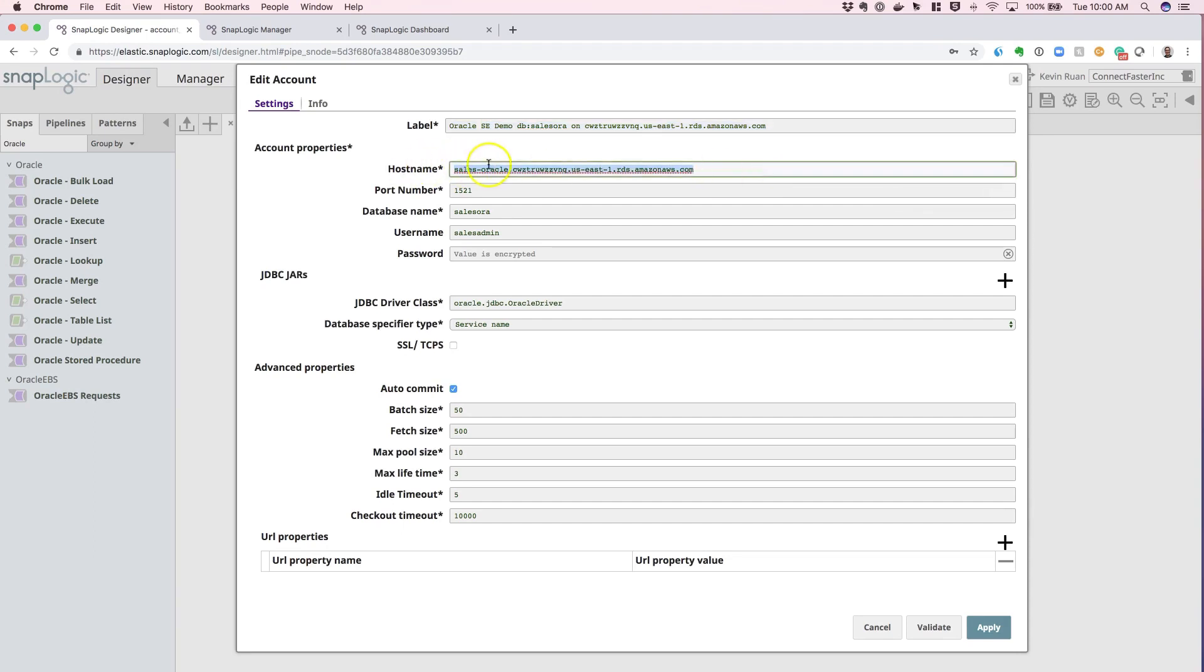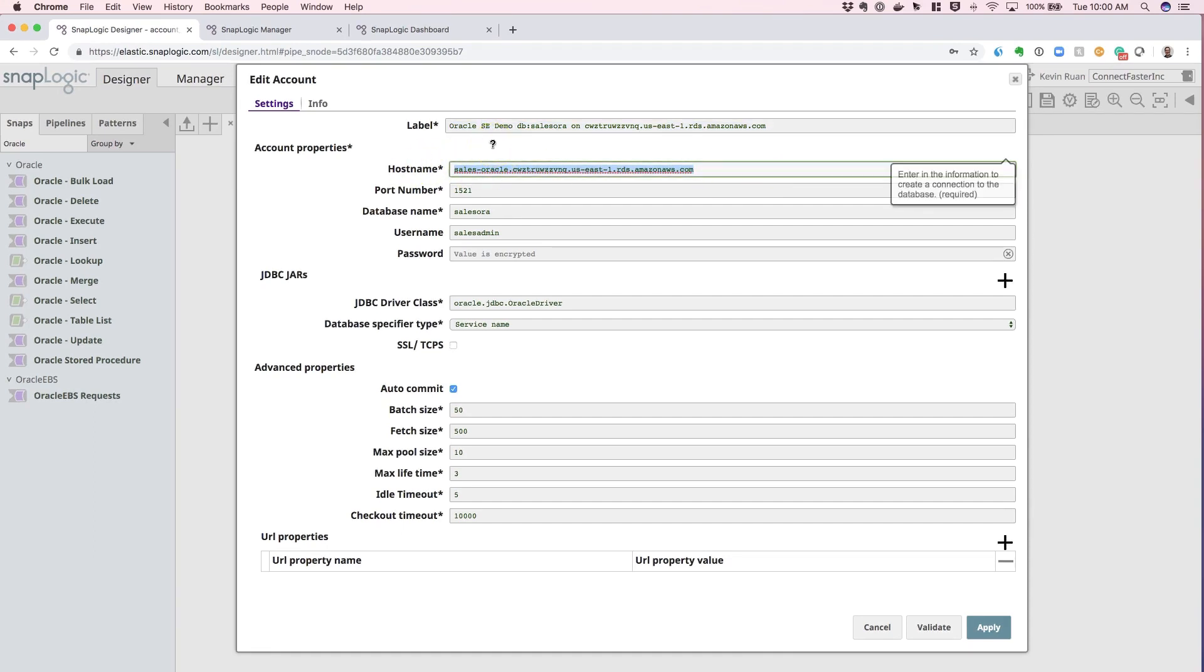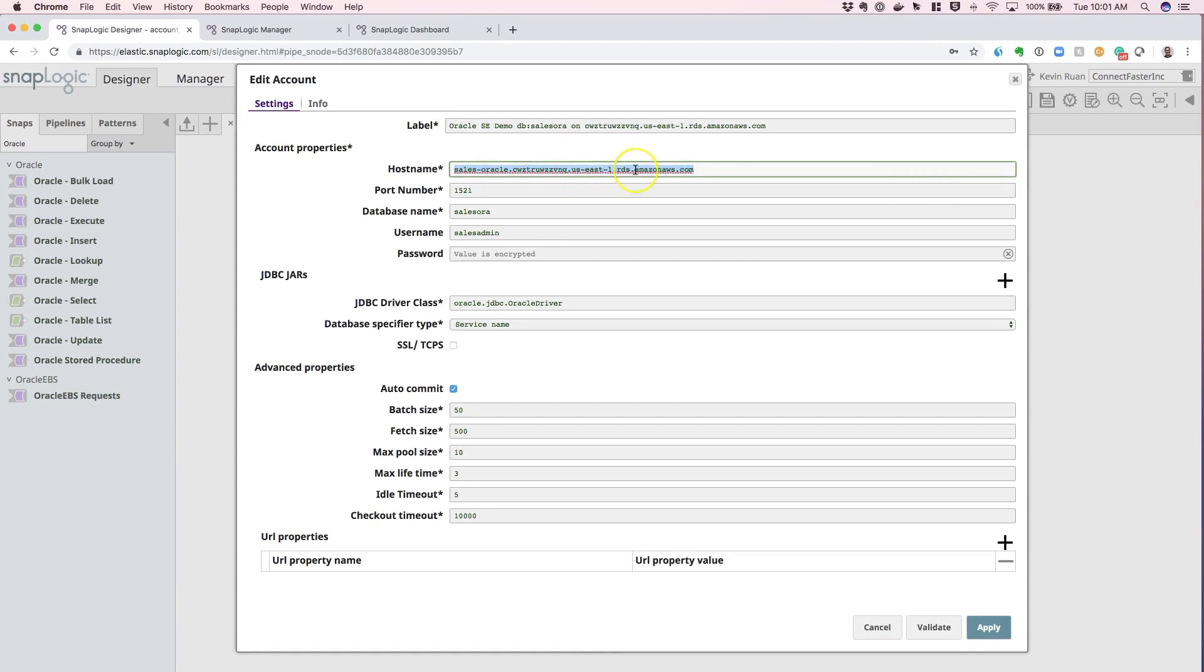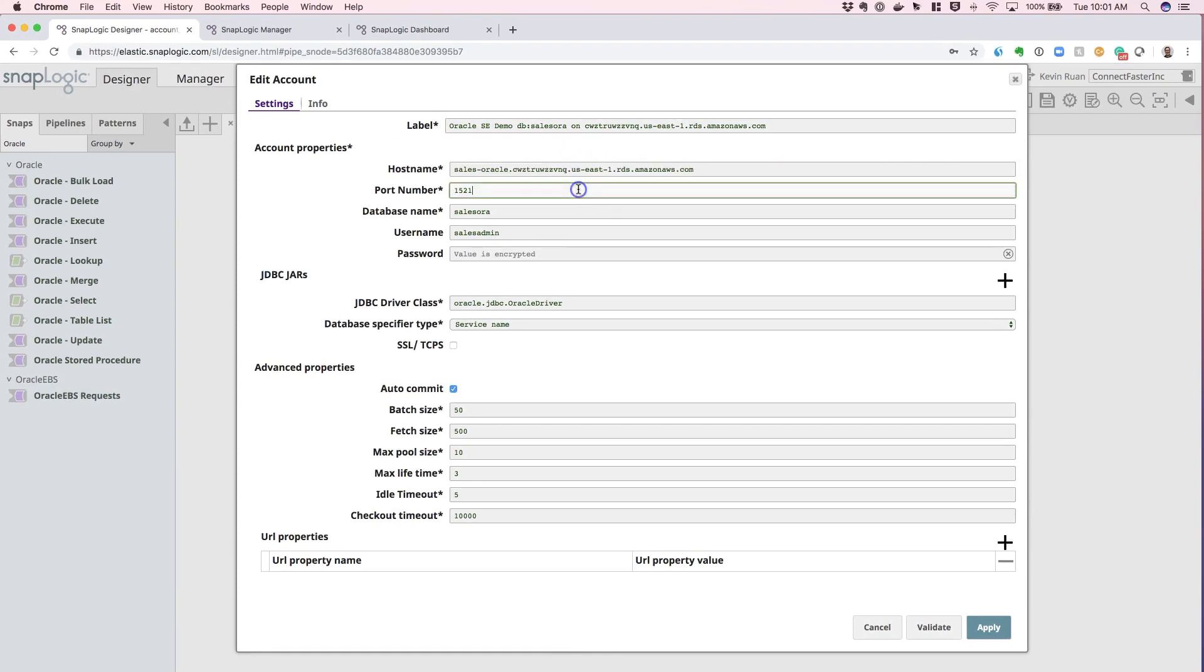The host name can be any hosted Oracle DB instance. In this case, we used Oracle DB hosted on AWS RDS. The port number should typically be 1521, but based off of your specific instance, you can modify that as well.